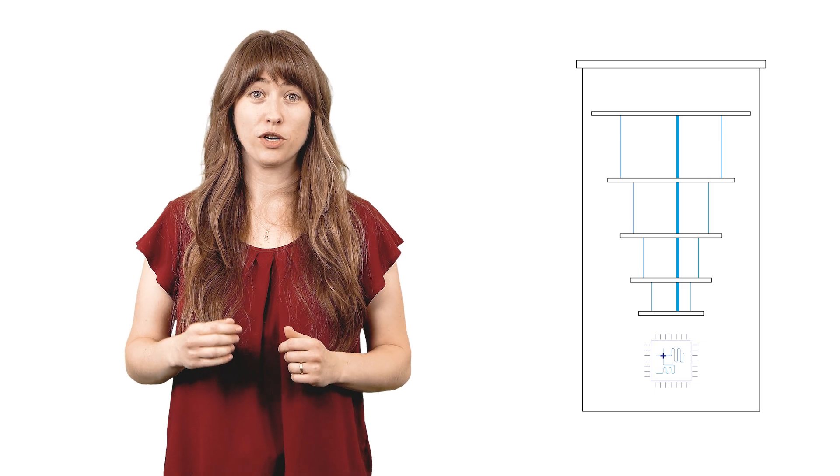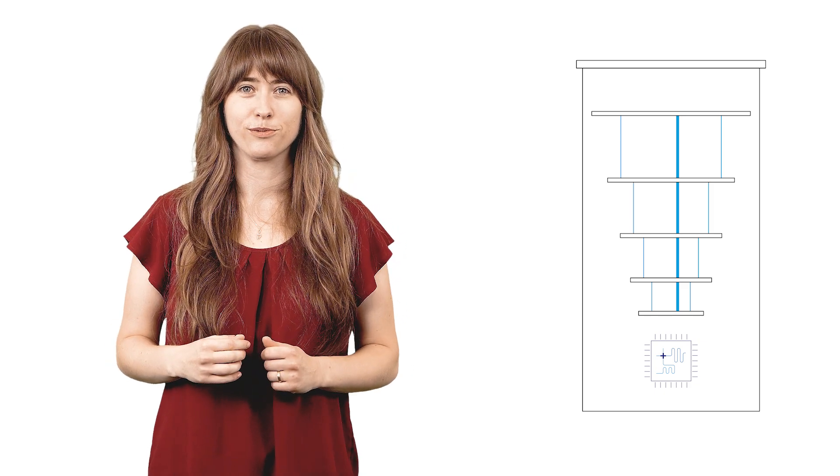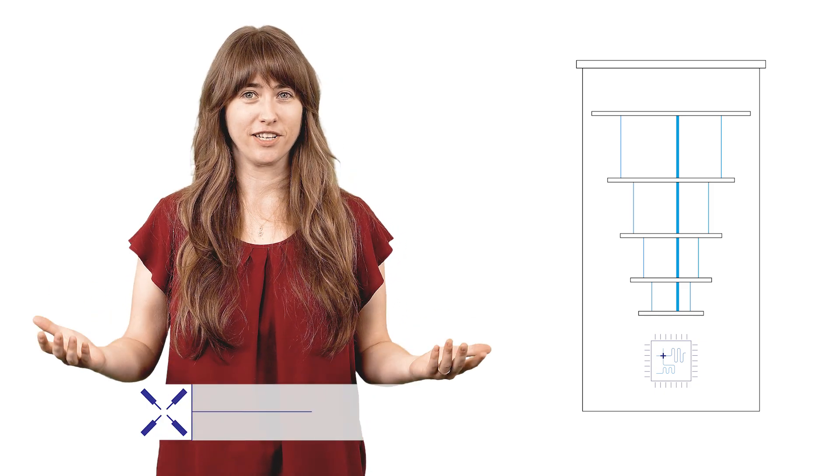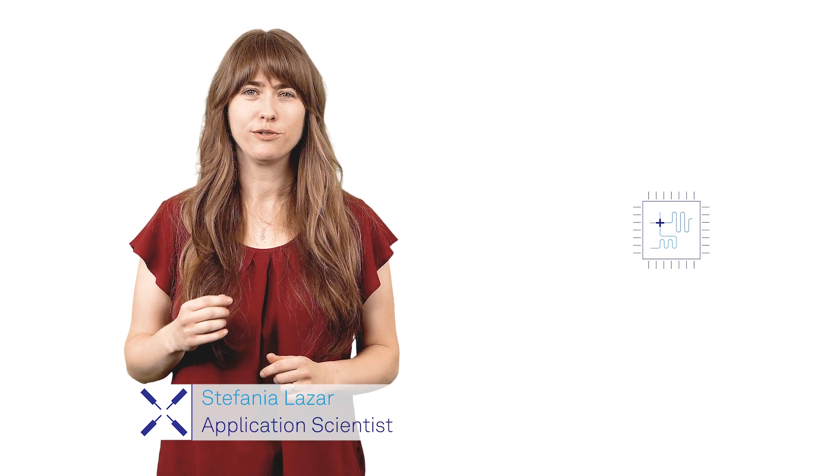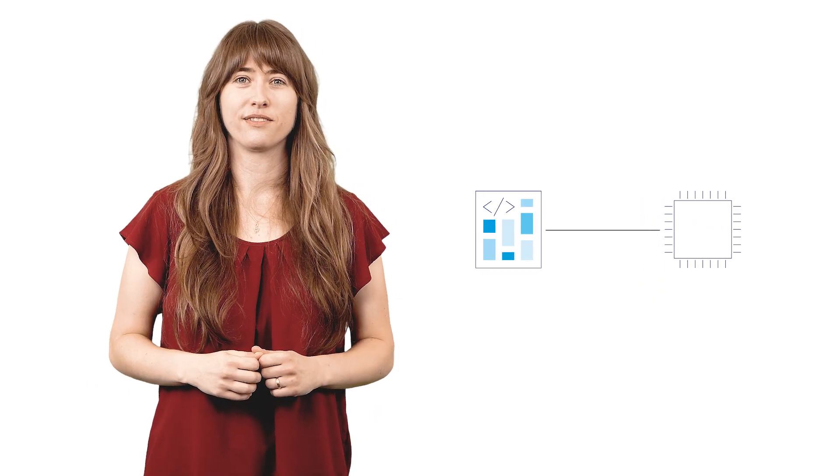With your qubits connected and cold, you want to get to your results as fast as possible. Hi, I'm Stefania, and I'm here to tell you about the new Turing Instruments Lab1Q Applications Library, which allows you to do just that.